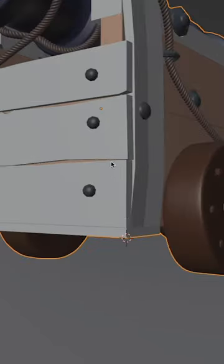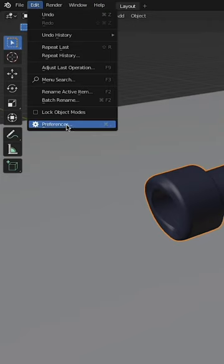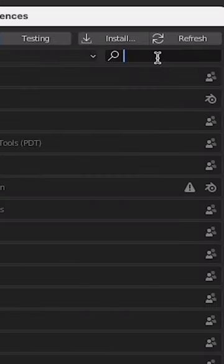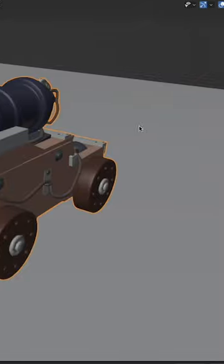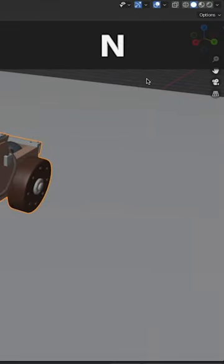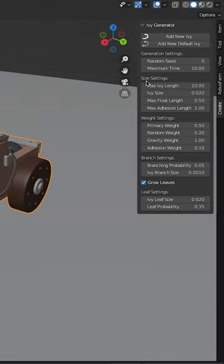Now make sure the Ivy Generator is enabled in your preferences. It comes free with Blender. If you press N, you'll get the Ivy Generator settings on your side panel.